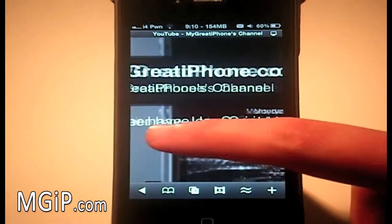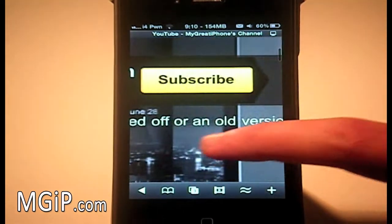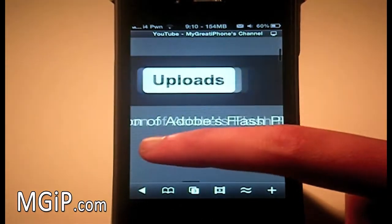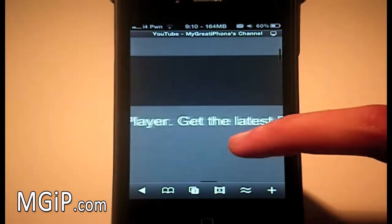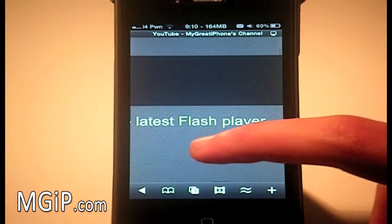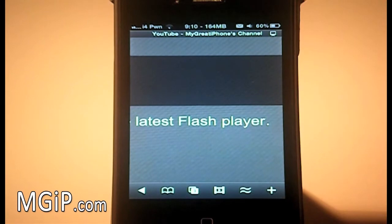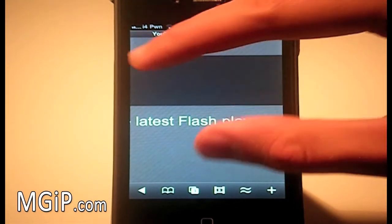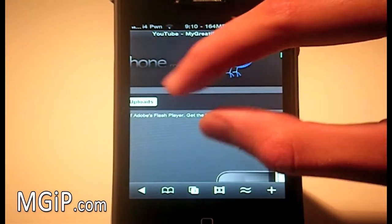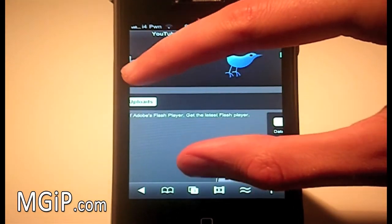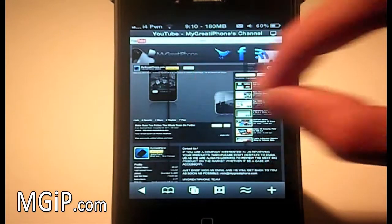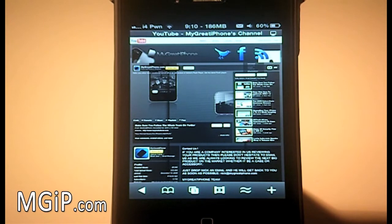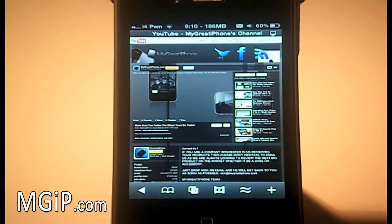Okay, hello, you either have JavaScript turned off or an old version of Adobe's Flash Player. Get the latest Flash Player. So you know you need Flash for that video.